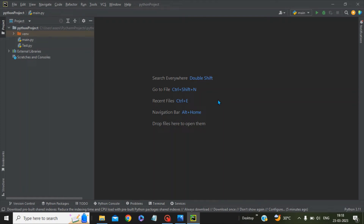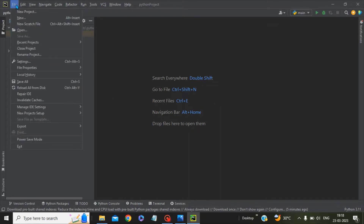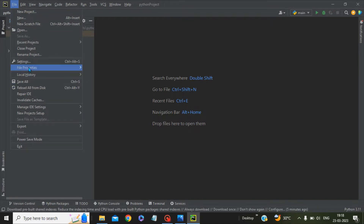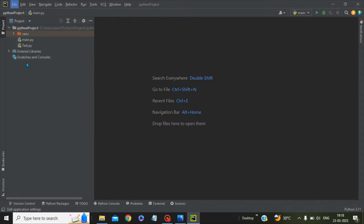In this video we will see how we can change the Python interpreter in the PyCharm IDE. This is PyCharm here, and you have to go to Files, then go to Settings.